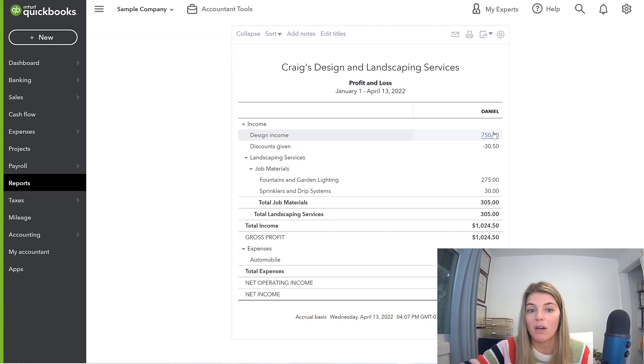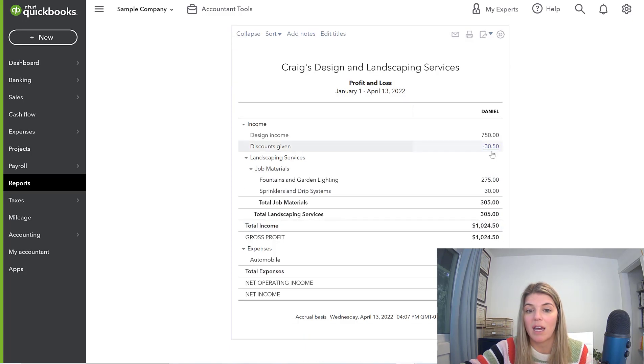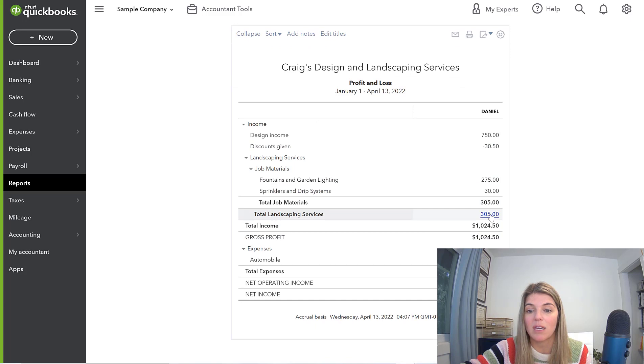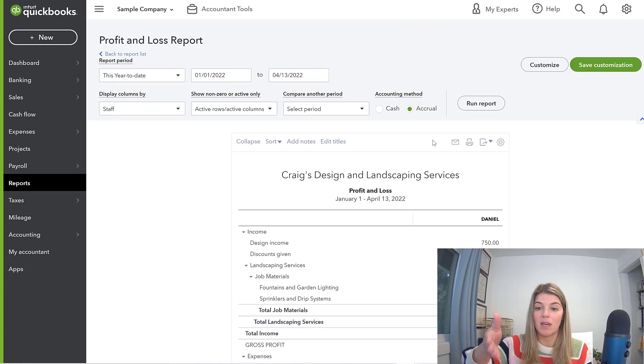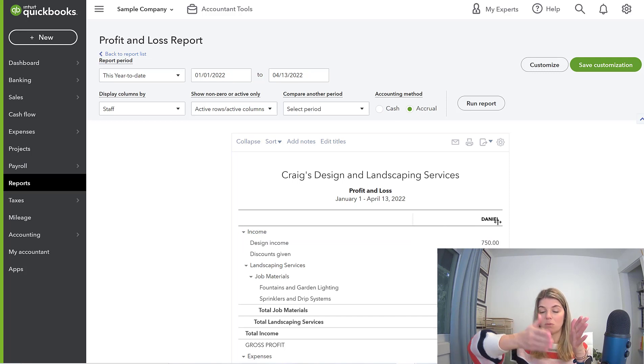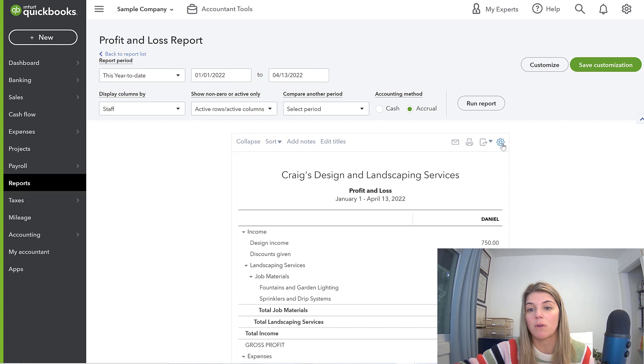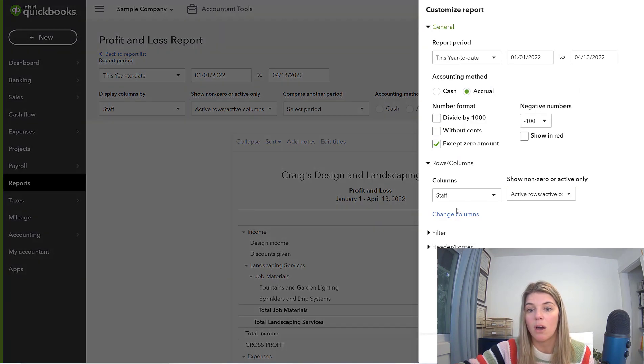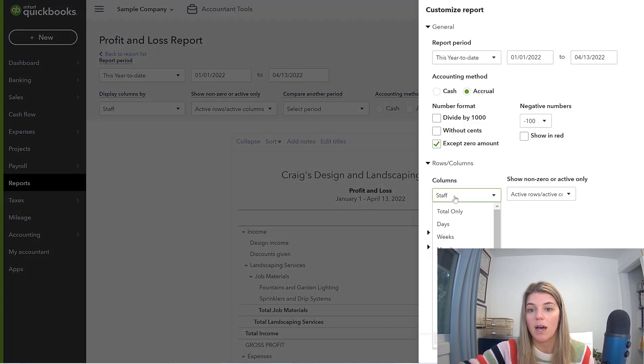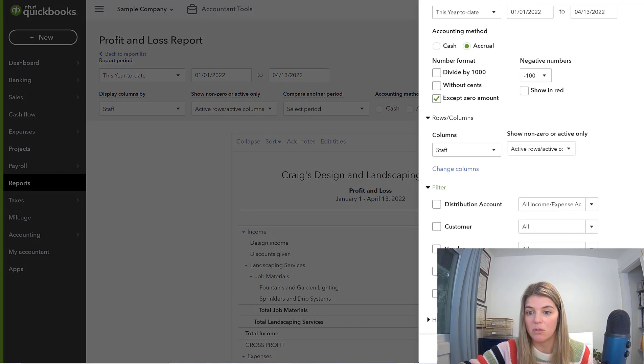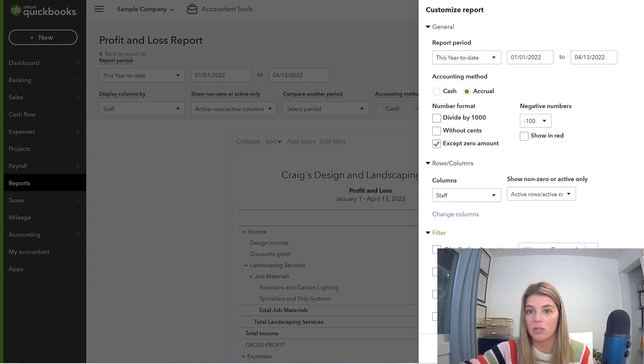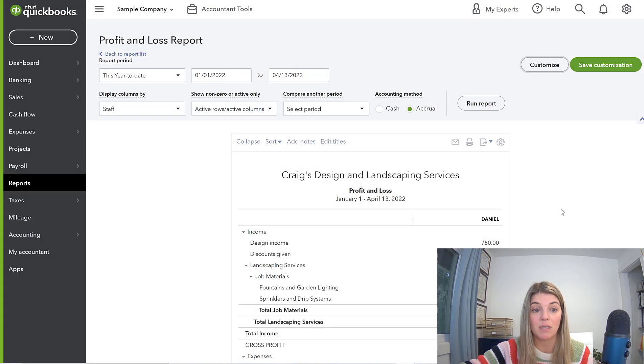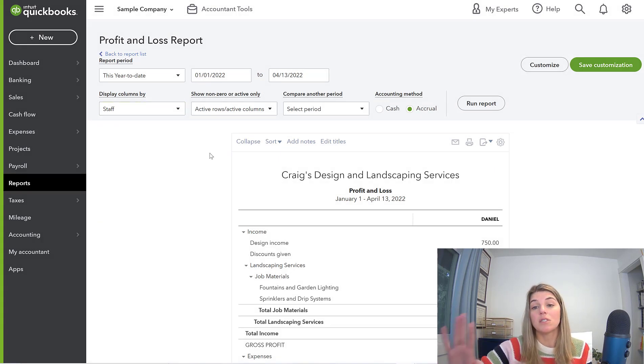If I wanted to do it by staff, I could run that as well. Here you go. Here's the staff. This time I have some design income and then I have some other things here. This is just the staff, Daniel, you can see it right there in the column name. So if I had multiple staff, this would show multiple columns and then you can filter it from there. There's actually some custom filters you can do over here. You can do the staff as the columns, and then usually there's another way that you can filter by a specific staff.